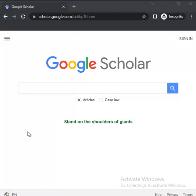Precisely, I'll be talking about Google Scholar. I am Samuel Lujo and welcome to my channel. Kindly subscribe for more videos like this.